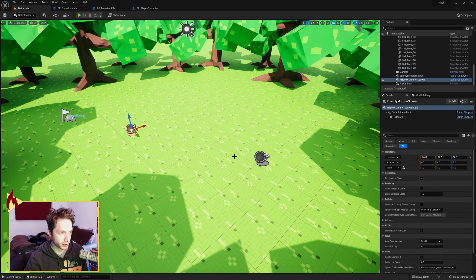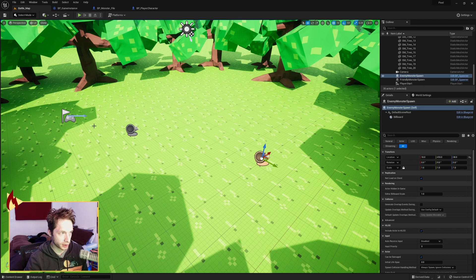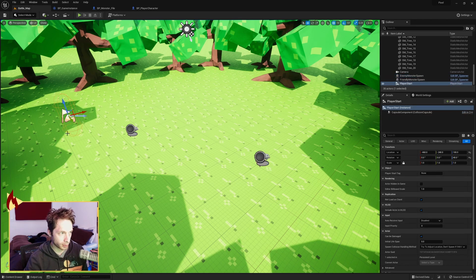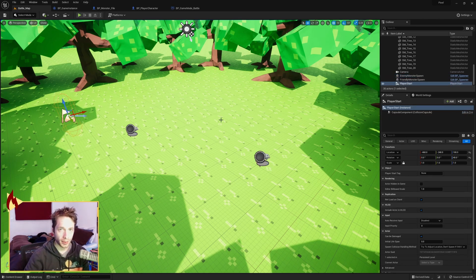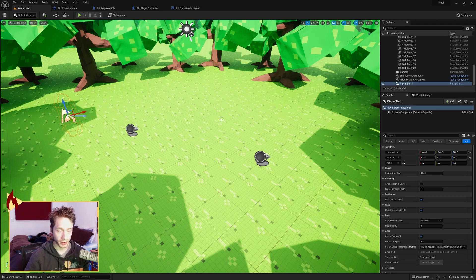I've got spawners here. So this will be the friendly monster. This will be the enemy monster. And the player starts here. Now, the thing about loading into another level is you lose everything. All the information. It's gone.